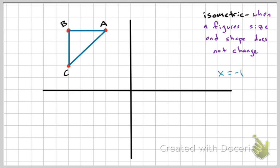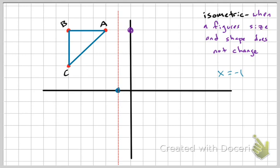X equals negative one means we're crossing the X axis at the point negative one, so that line of reflection is this red dotted line. It's easiest just to count the distance. A is one unit to the left of my line of reflection, so A prime is one unit to the right. B is four units to the left, so B prime is four units to the right. C is just three units below B, so I can plot that as well.